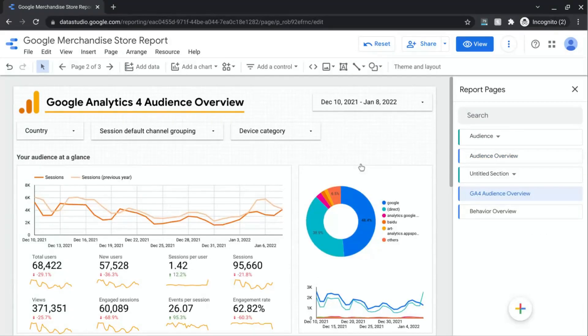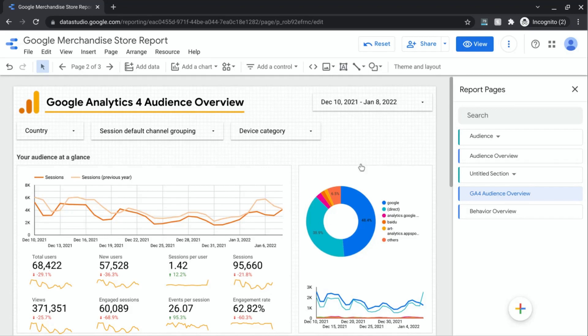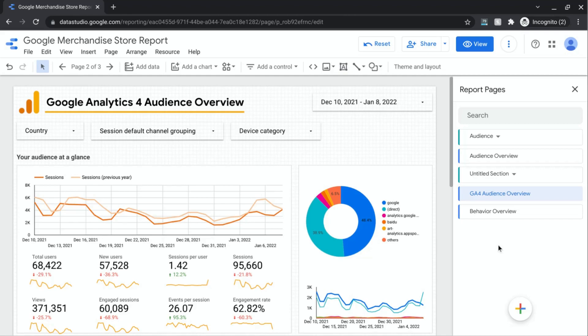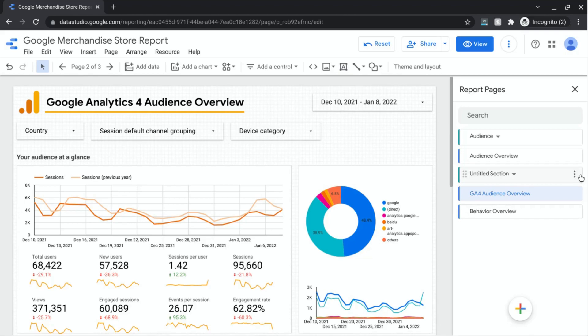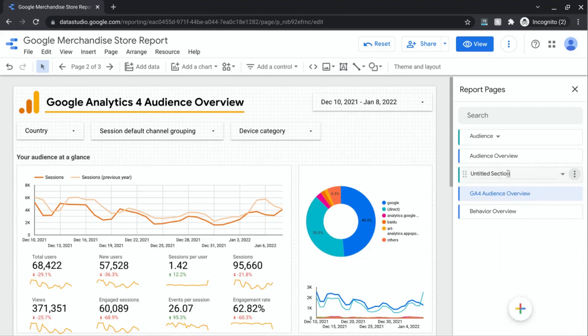To warn you, sometimes it can take Data Studio a few moments to process certain actions. For example, if you create a new section or a new page, or if you move pages around, it might take a few moments in order for Data Studio to figure out what it wants to do. So you might have to exercise a little bit of patience there. So now we have our new section here and let's rename it to behavior.